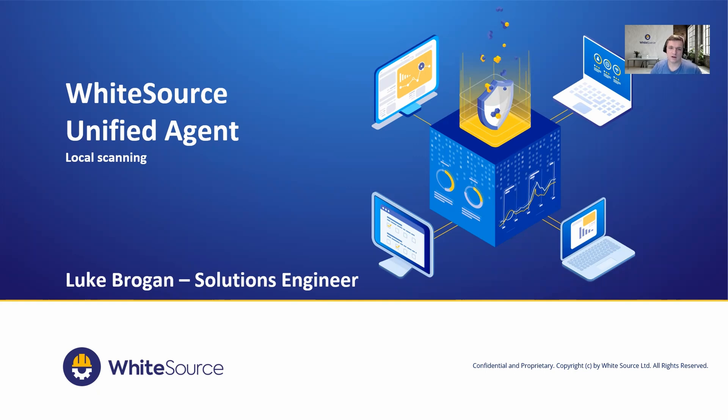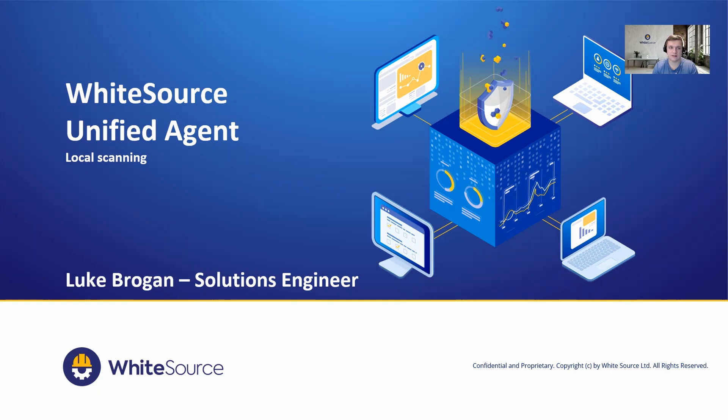Hi everyone and welcome to today's demonstration where we're going to take a look at the WhiteSource Unified Agent and how that can be used to be downloaded and used locally to scan an application for known vulnerabilities and licenses consumed within the project.